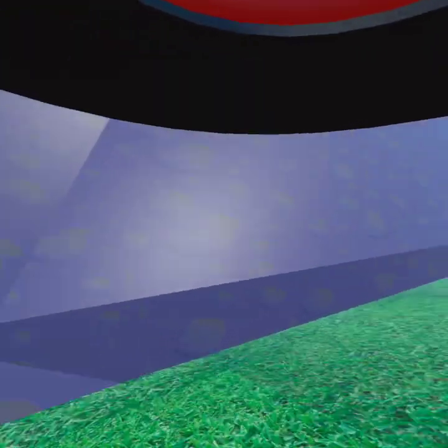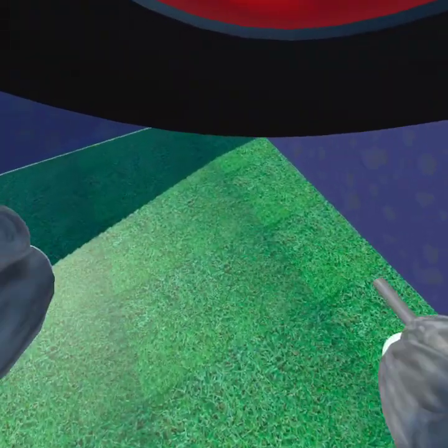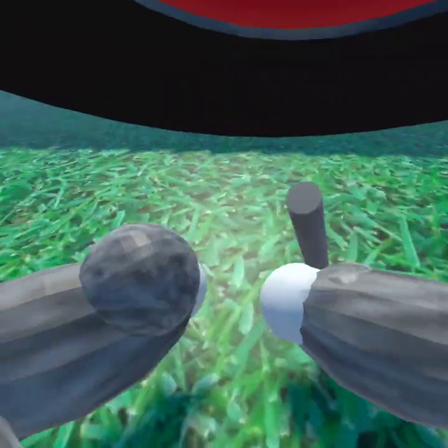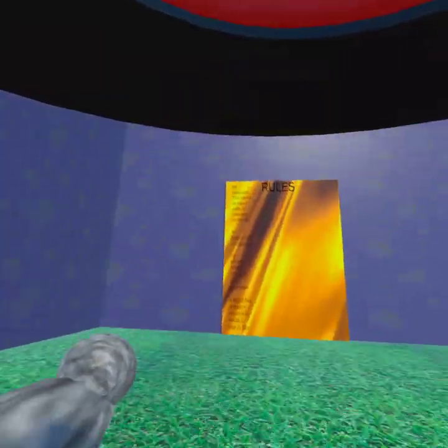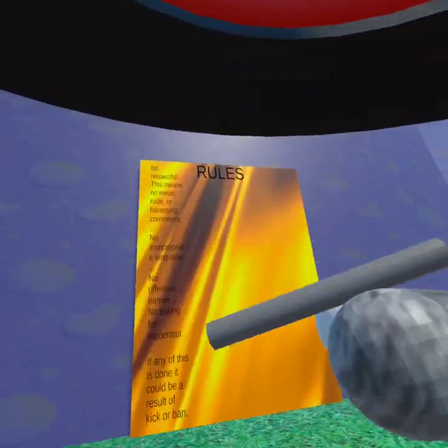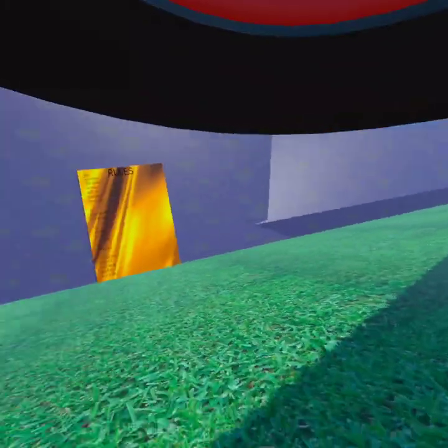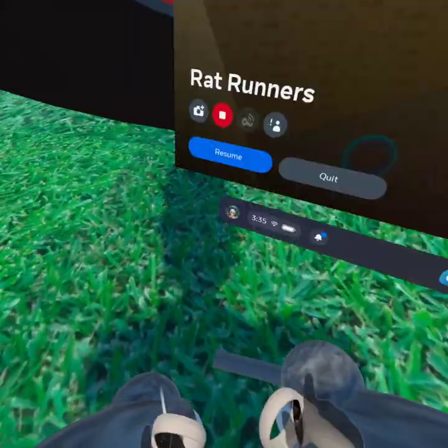Hello guys, today we are back with the series. We are in a game called Rat Runners. Gravity is weird. It's a Gorilla Tag type fan game. Here are the rules.